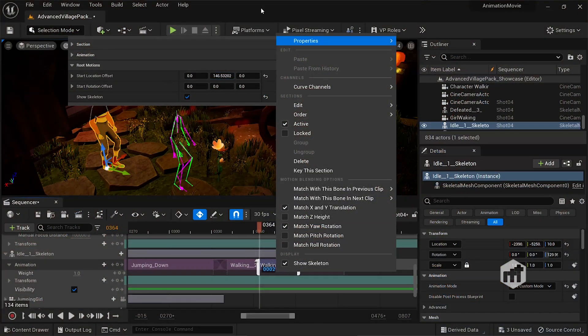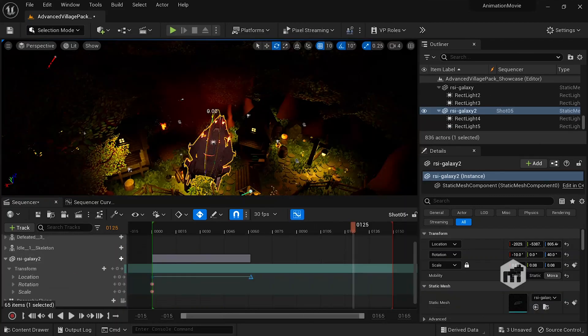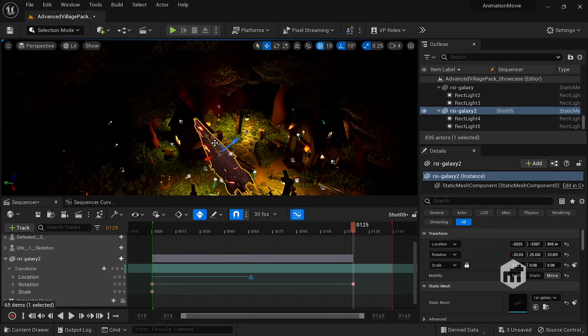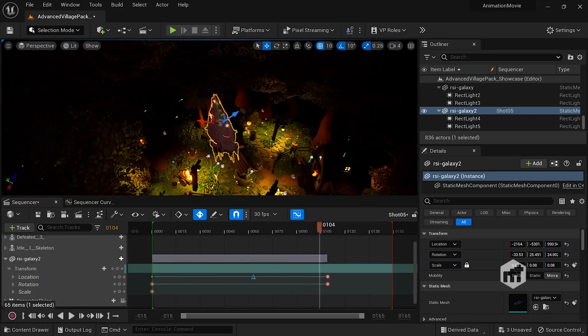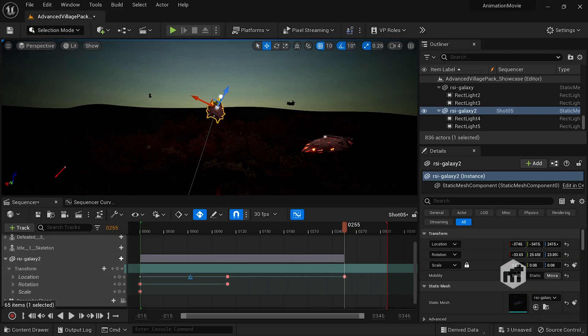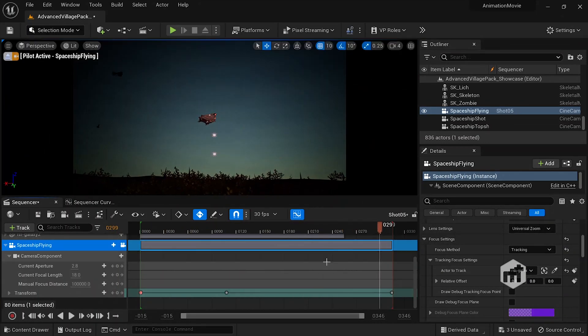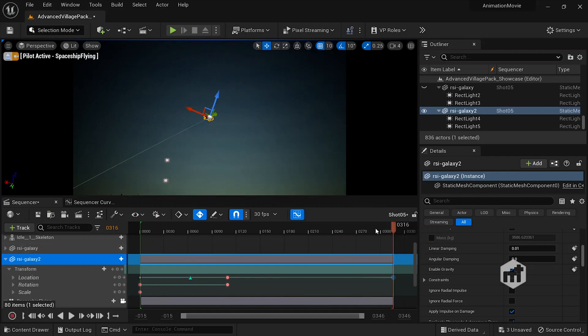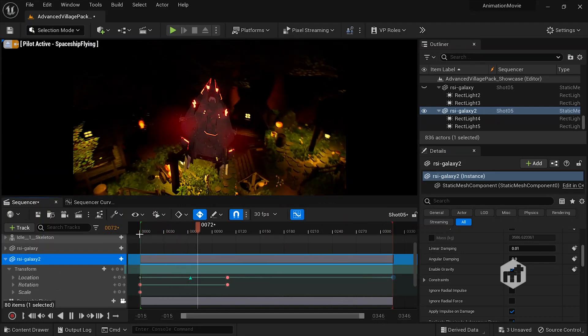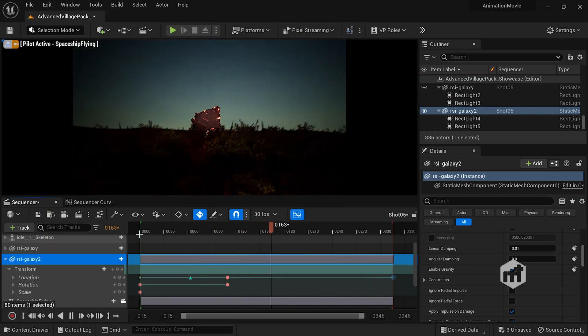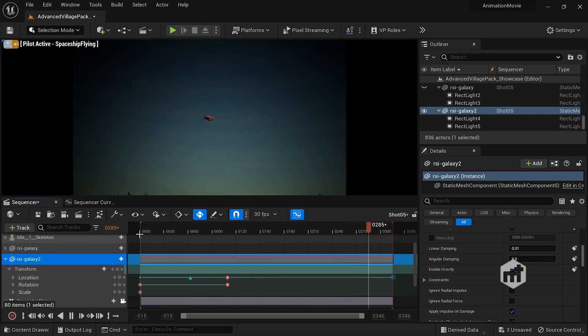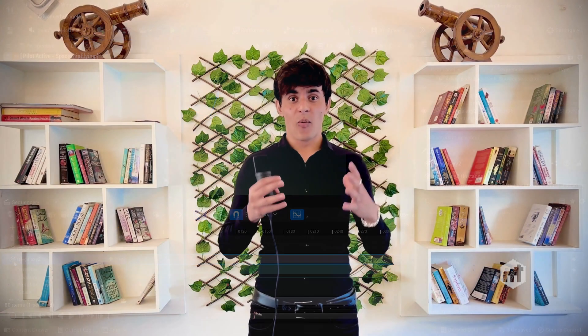And now it's time for the final project. In the final project we will talk about how to create character animations, camera animations, and many more — as you can see right here. So if you want to learn all these things and even more, you can enroll in the course and we will start the big journey today.